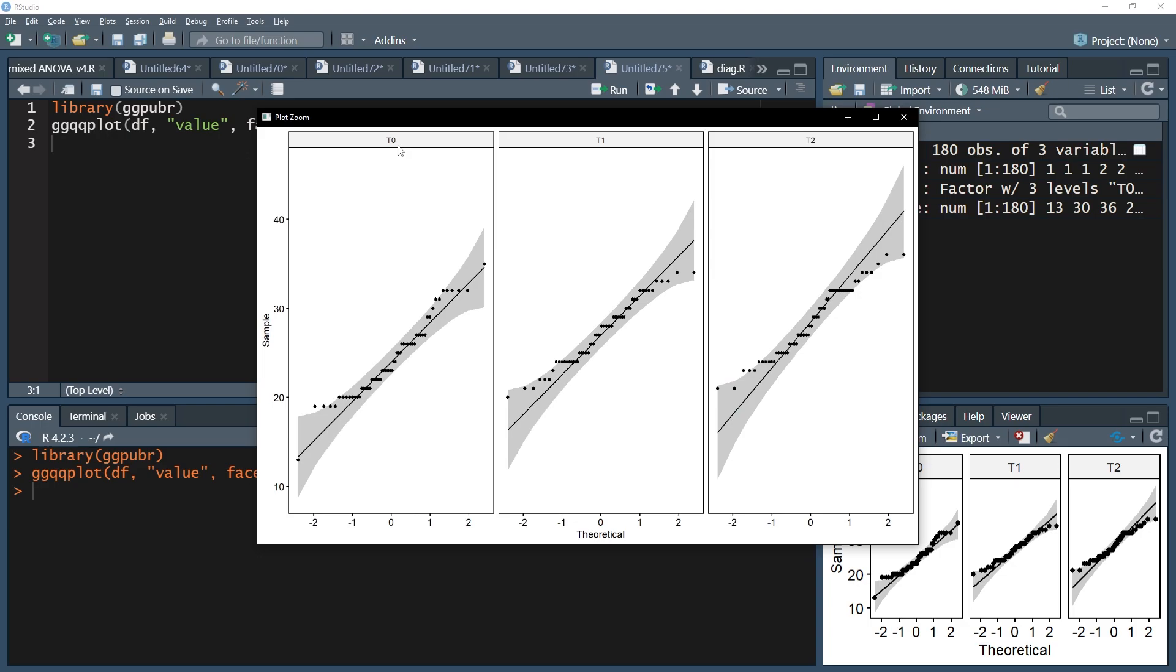Again, there will be acceptable deviations, especially on the edges of the distribution, meaning the upper right hand and the lower left hand corners.